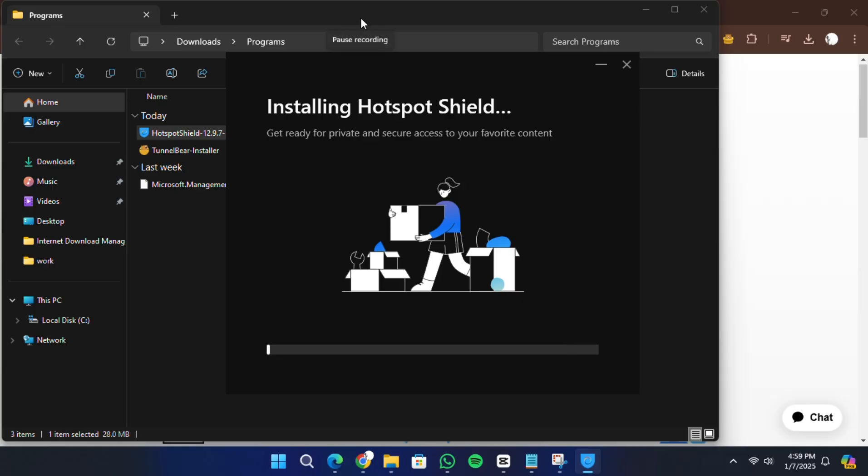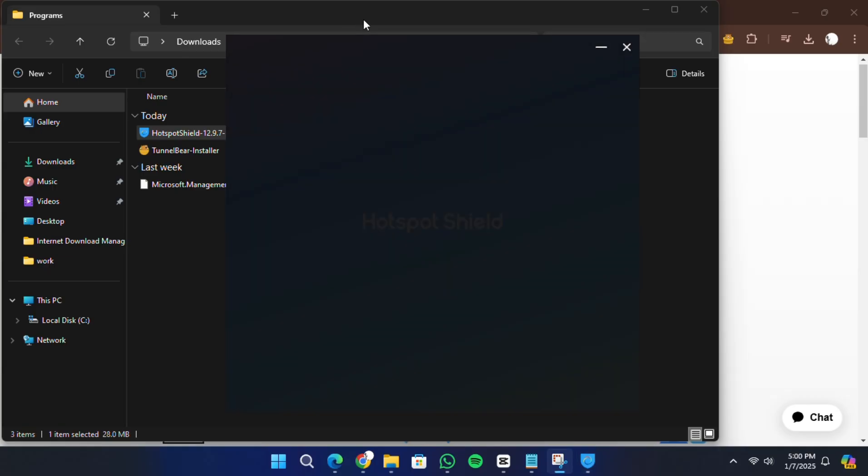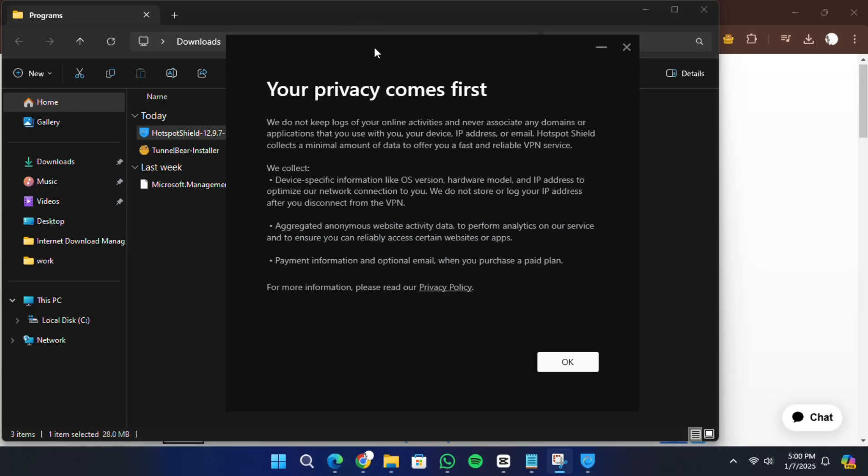When it's finished, you'll see a confirmation message. Click Finish to complete the setup and launch the application.